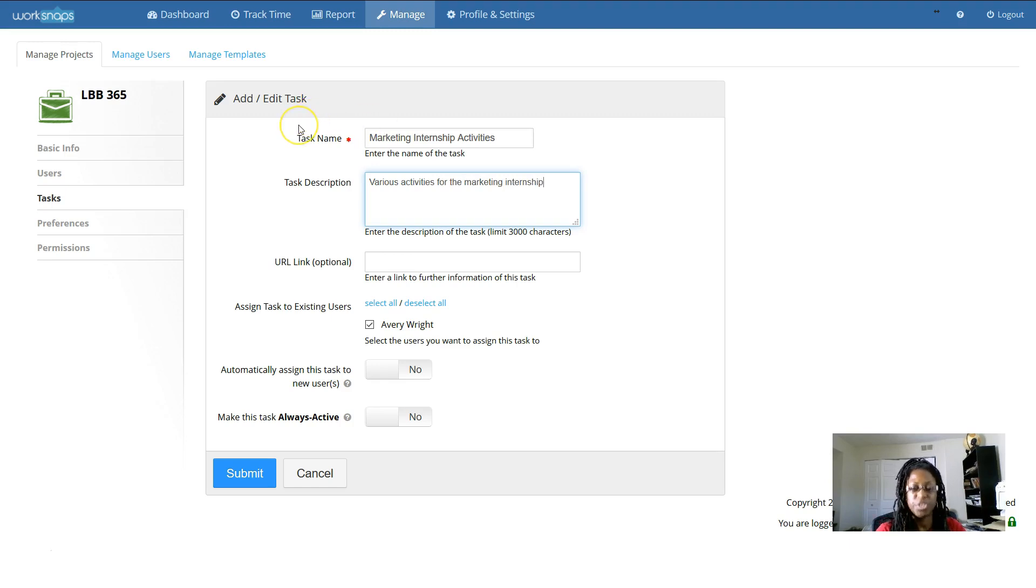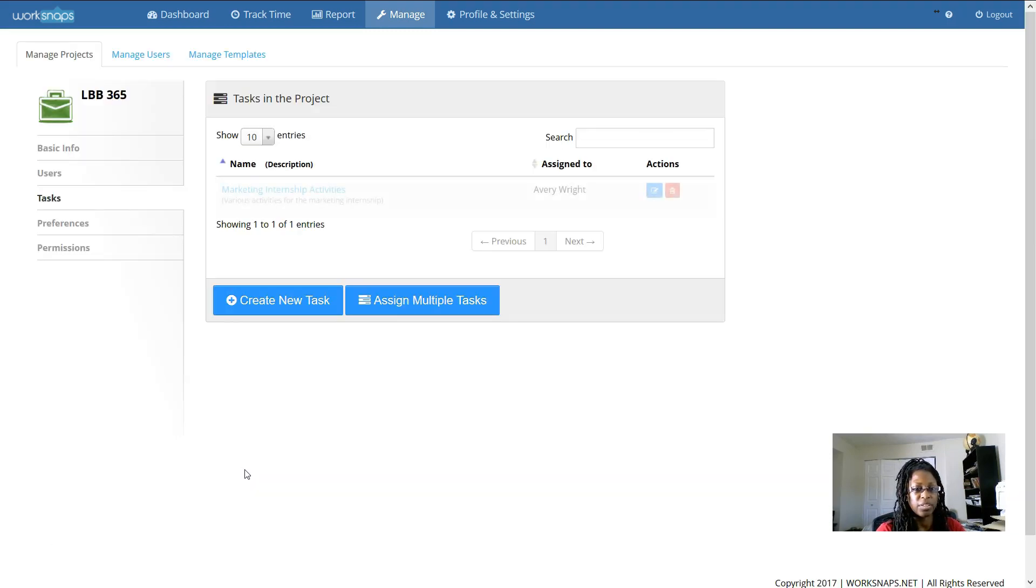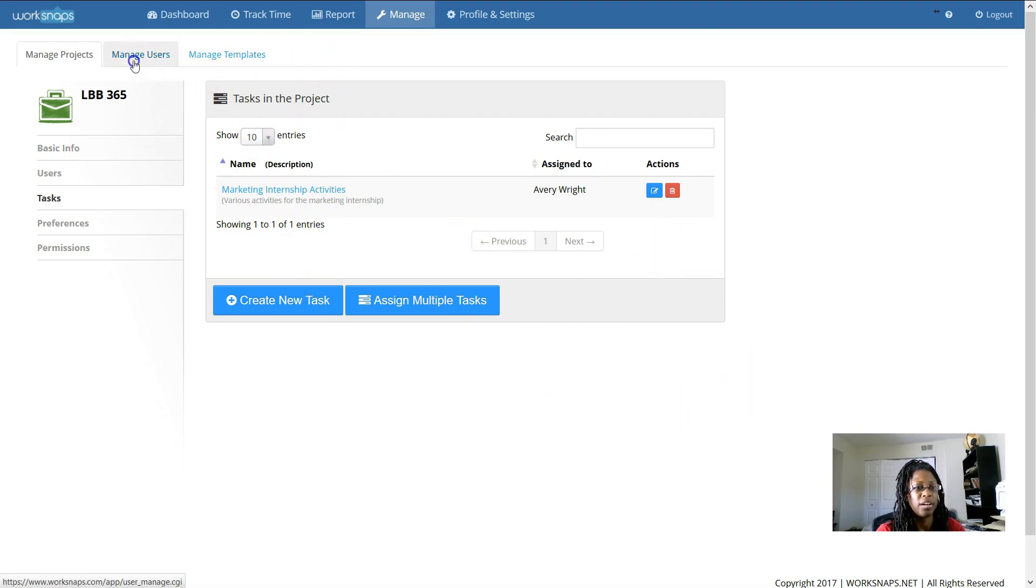So, you can be general on the task or you can be specific. And then with everything that you do here, you want to definitely hit submit or create so that it actually creates. Once you've done that, you'll be able to see what you've added.